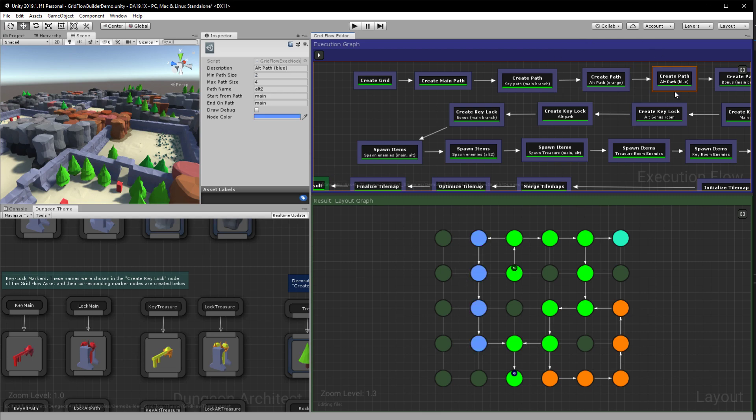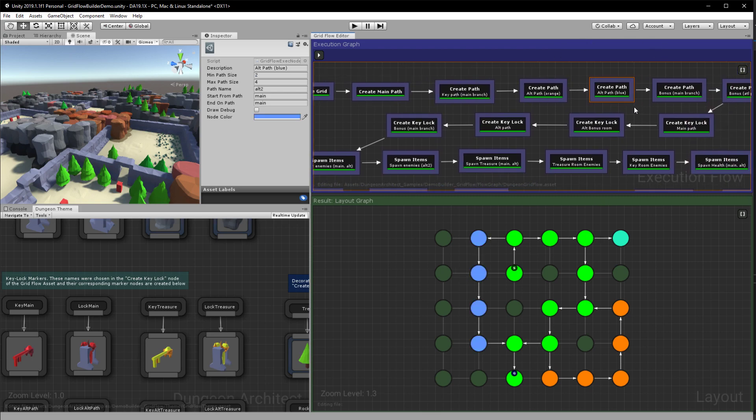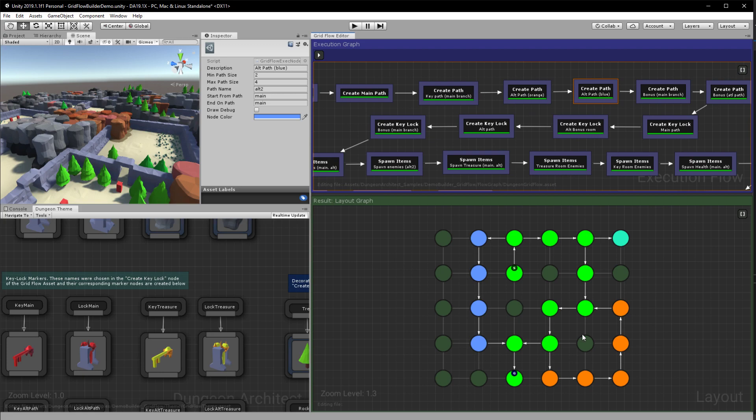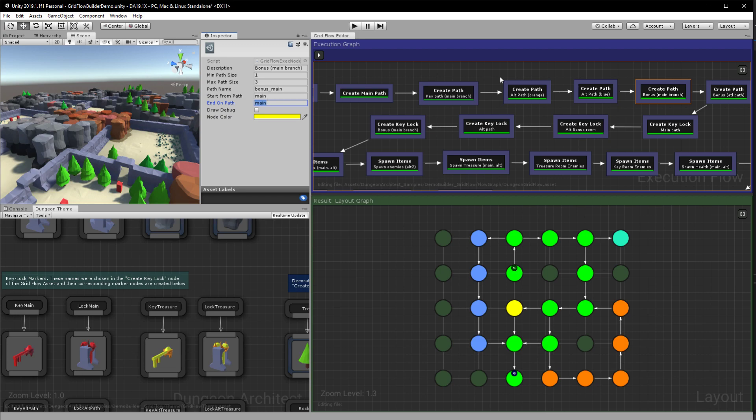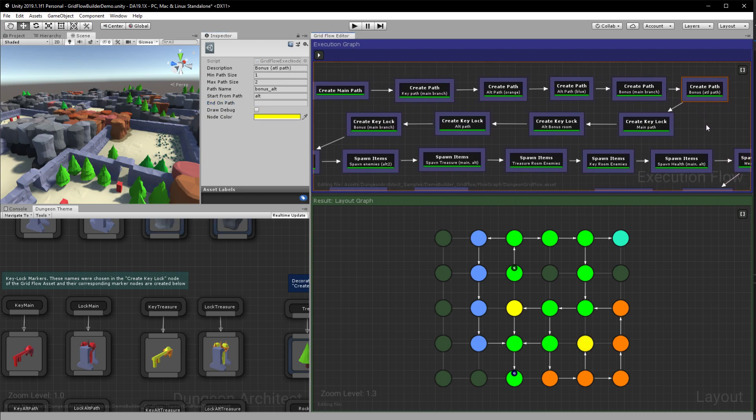We want one more path like so. And then we have a bonus branch where we will be placing our treasure chest. So again start and end in the main path. And then we want another path for the bonus coming out from the alternate branch and here I've kept the end as empty so it doesn't connect back to it.